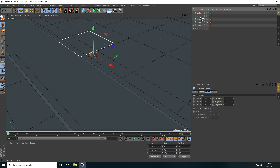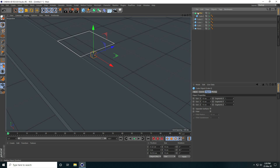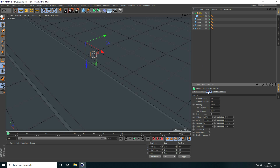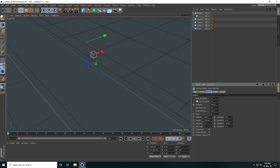Select this one cube and make it a child with the emitter. Select this emitter and go to Emitter — X size and Y size I take 0 and 0. Then go to Particle and Birth Editor, I take 55.